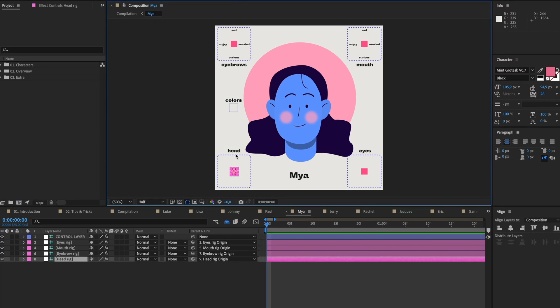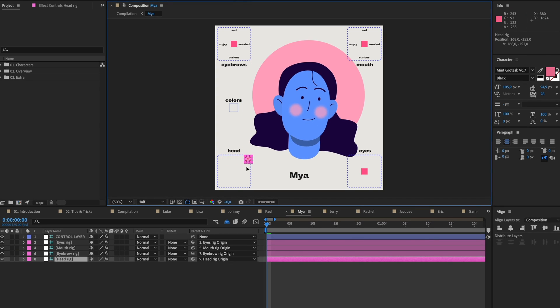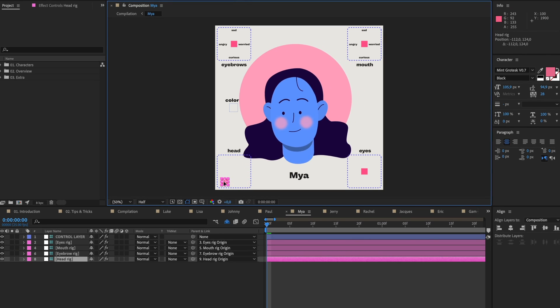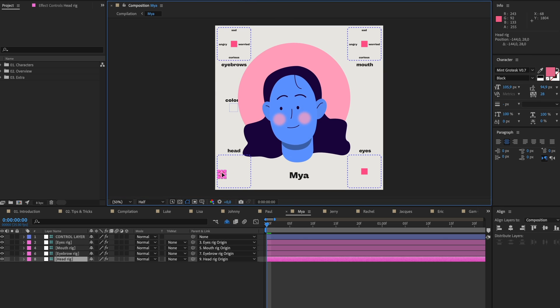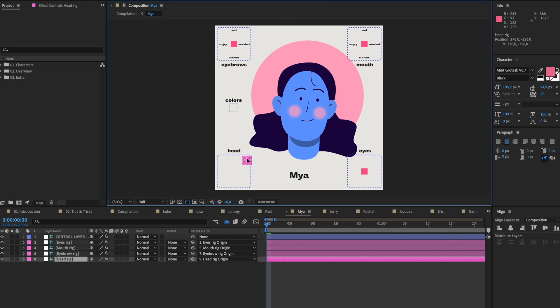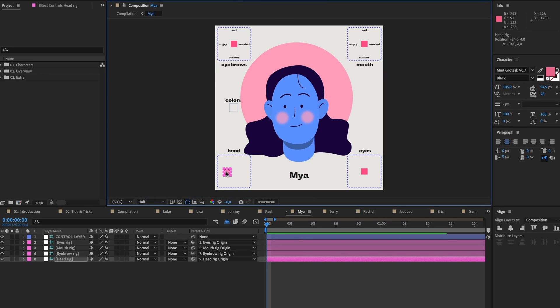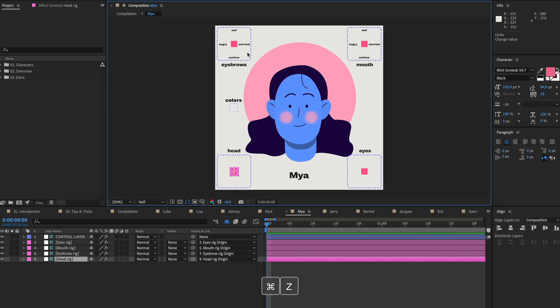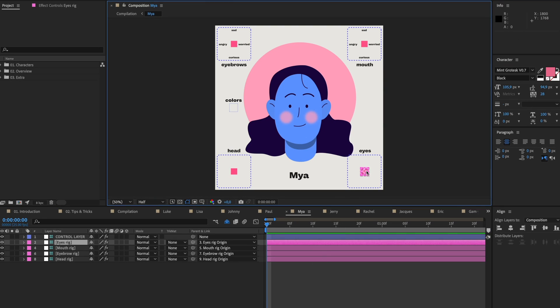If I click on, for example, this one for the head, I could just move this little square around in this box and the face will follow it. You can also do this with the eyebrows, with the mouth, or with the eyes. I've rigged all of those as well.